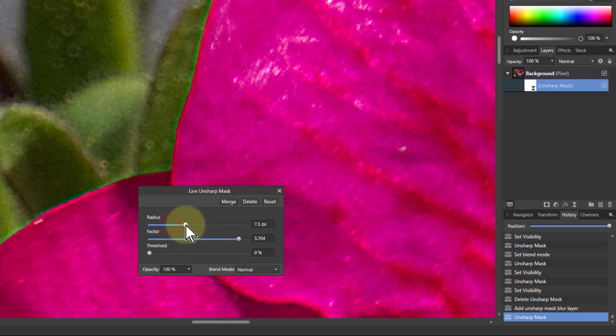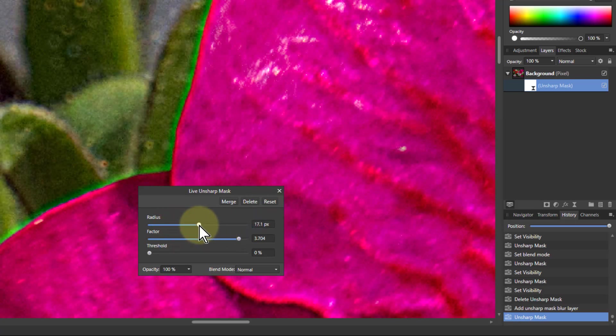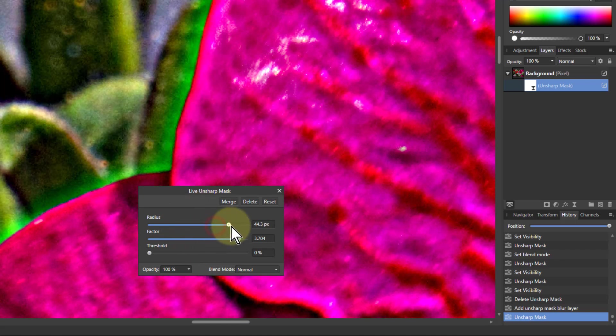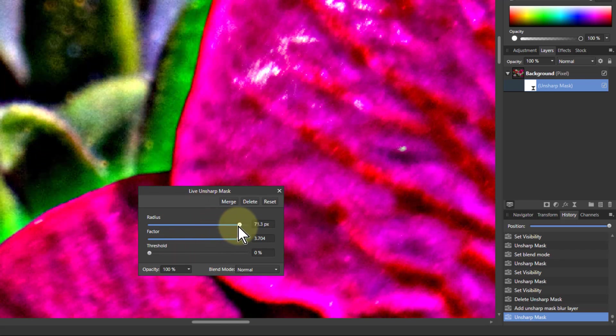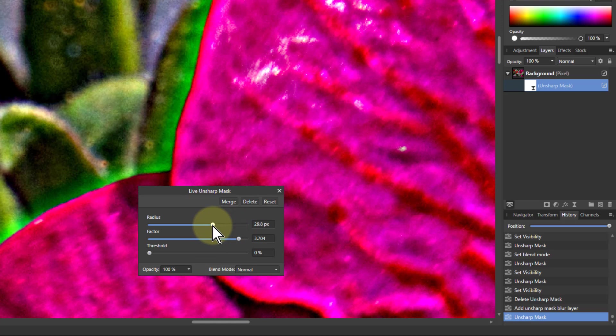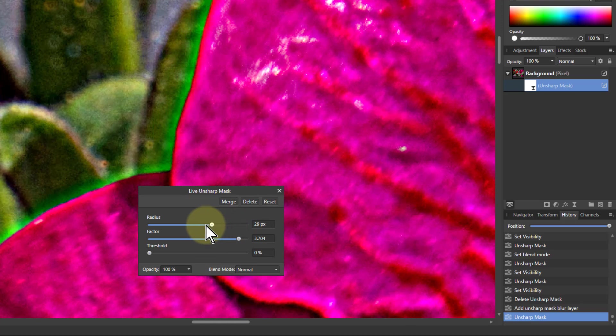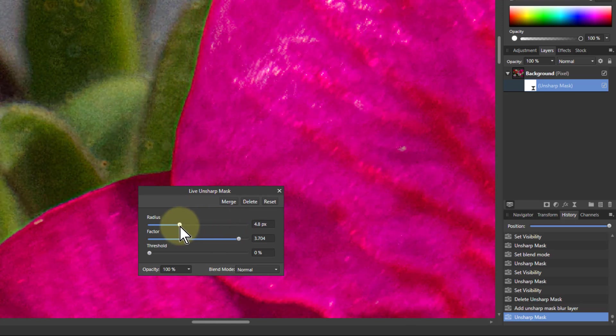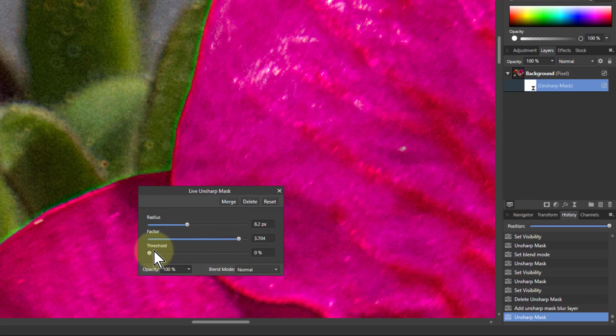If I turn the radius up again with a high factor then I get this huge haloing effect happening at the edge here. Yes I know it's pretty horrible. But part of the idea with this is that with the threshold, which is often not used and it can easily lose it,